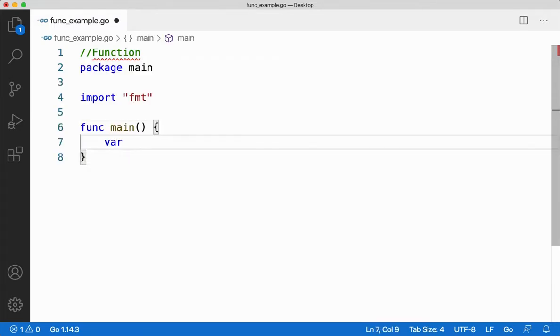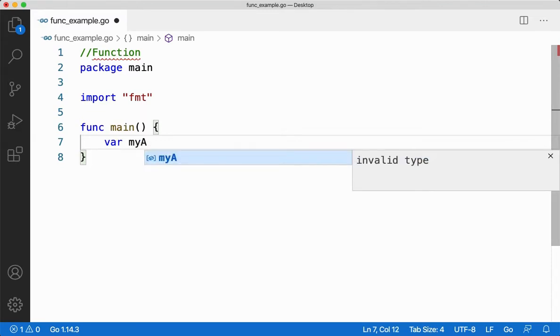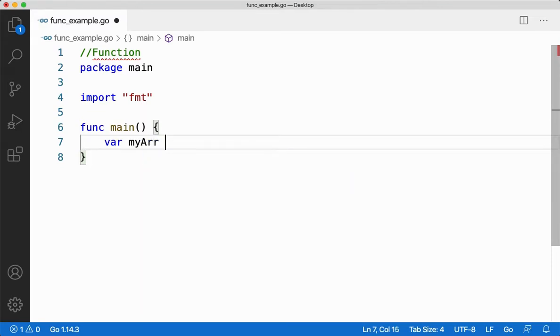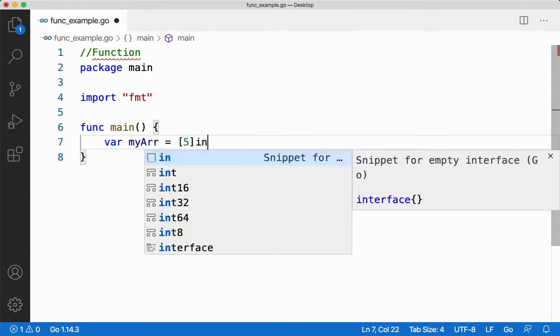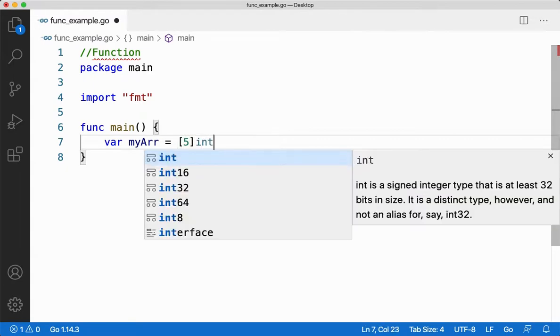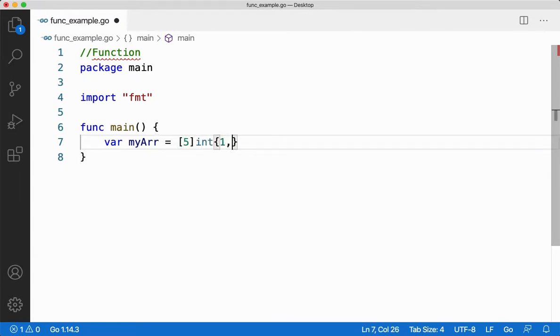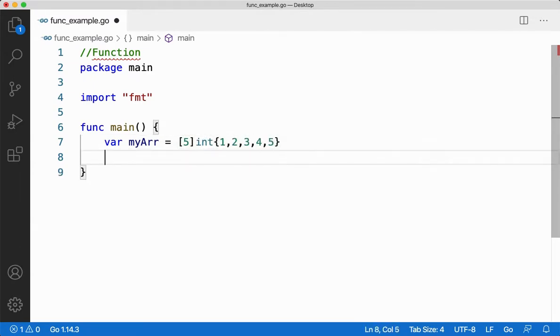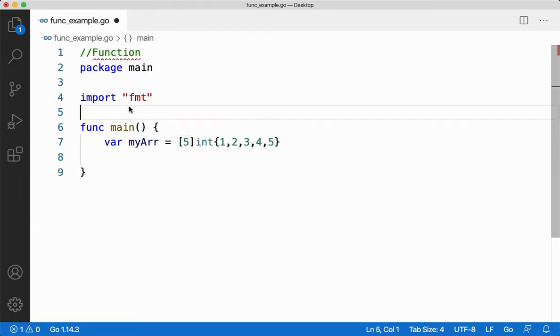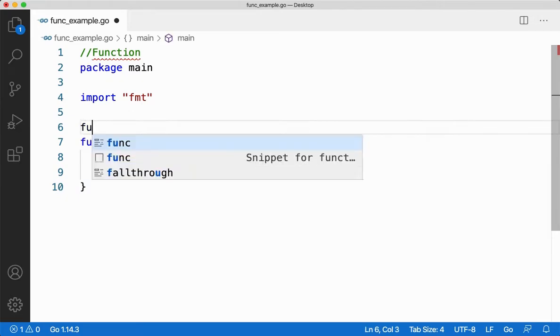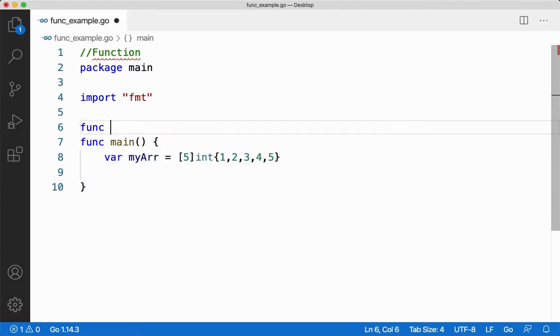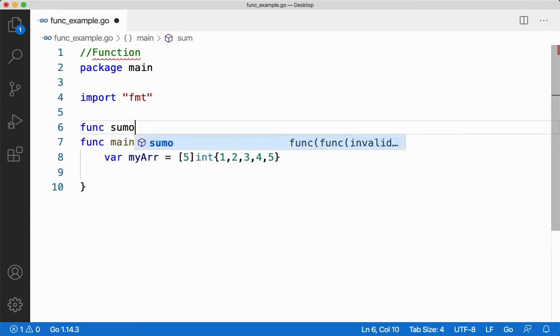Let me create an array called myARR. The size of it is 5 and the type is integer. Let me initialize it to 1, 2, 3, 4, and 5. Let me create a function called sumofarr.